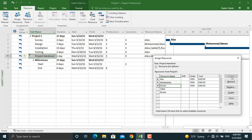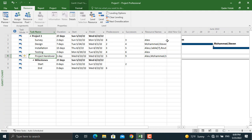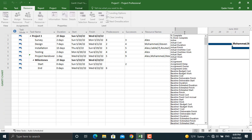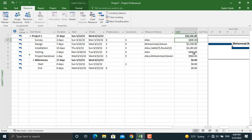Our project resources are now assigned. If we drag the view to the right, the resource names are shown alongside each activity. We can also add another column for the cost of the activities, so the associated costs with each activity will be displayed as well.